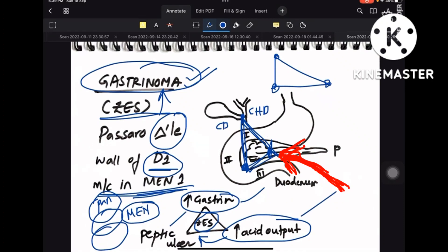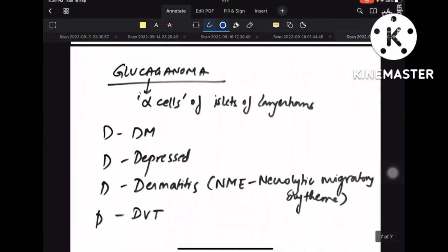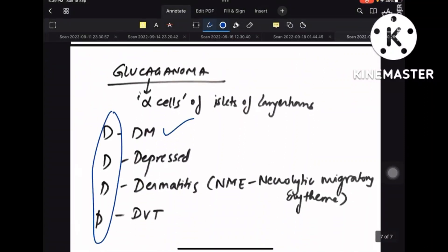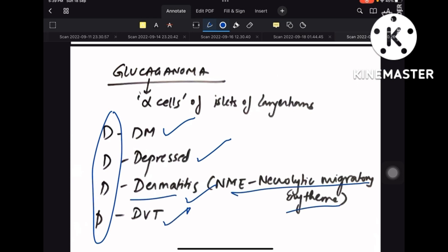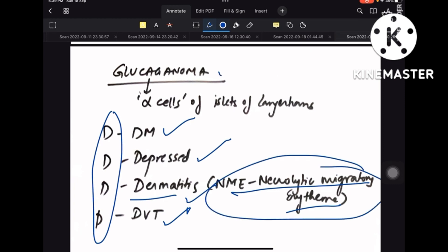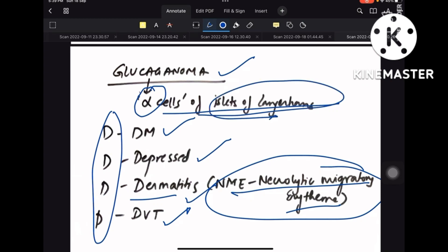For glucagonoma, the patient presents with diabetes mellitus, depression, dermatitis, and DVT. The dermatitis is necrolytic migratory erythema. Glucagonoma arises from hyperplasia of alpha cells of the islets of Langerhans.